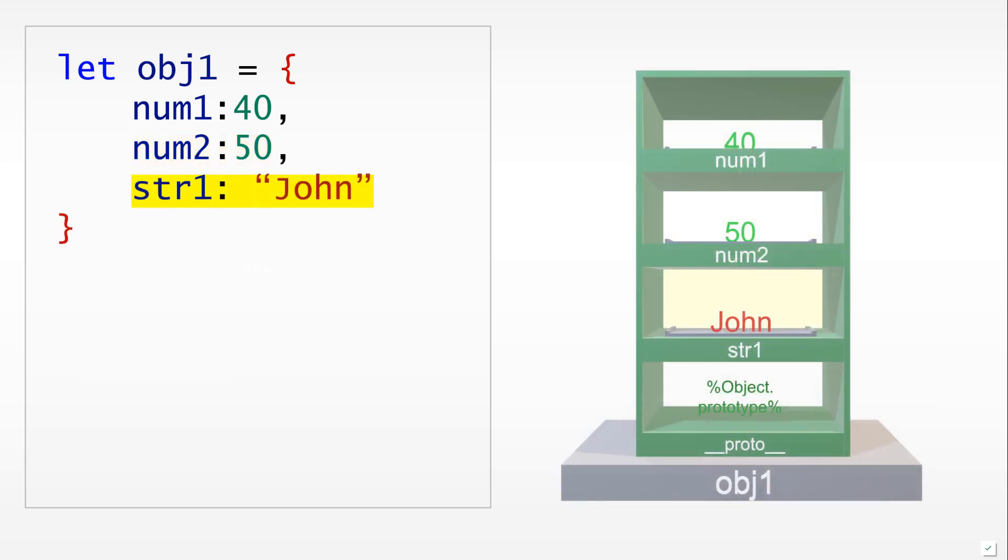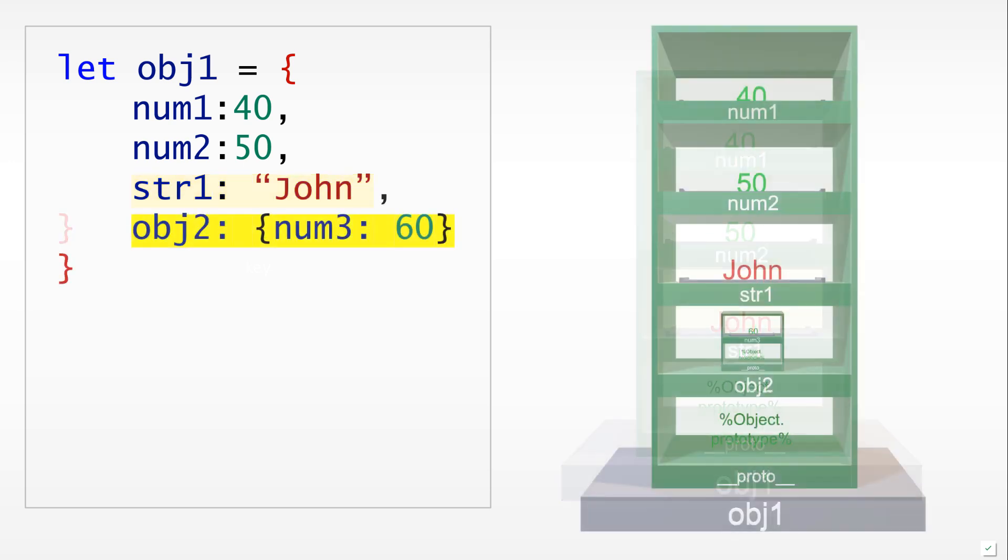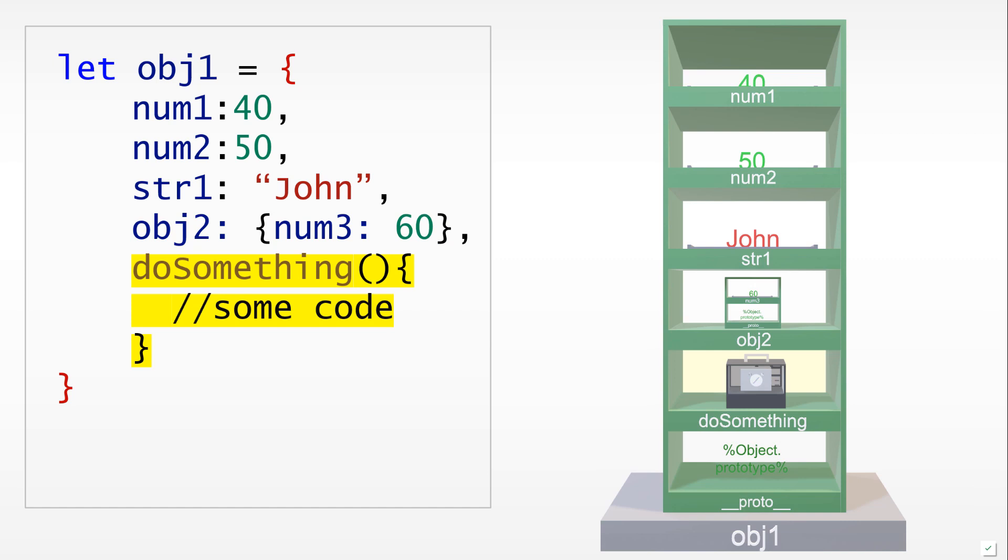We are not limited to only adding numbers to objects, and we can in fact add anything. Right now we have added a new shelf, string one, which has a string on it, the string is john. We can in fact even add objects as values of object properties, so now we have added a new object which is the value of one of the key-value pairs inside of the object.